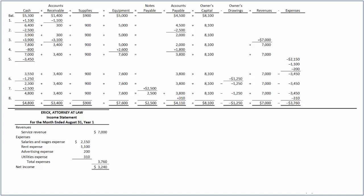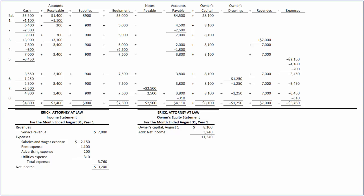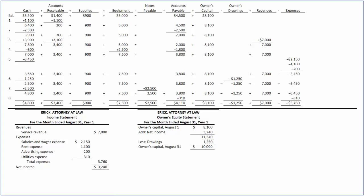Now let's prepare the owner's equity statement to compute the closing balance of owner's equity. The beginning balance of owner's equity is $8,100. To this, we add the net income of $3,240, which gives a balance of $11,340. From this, we deduct the owner's drawings of $1,250, as it is a disinvestment and reduces the owner's equity. By deducting $1,250 from $11,340, we arrive at the ending owner's capital of $10,090.